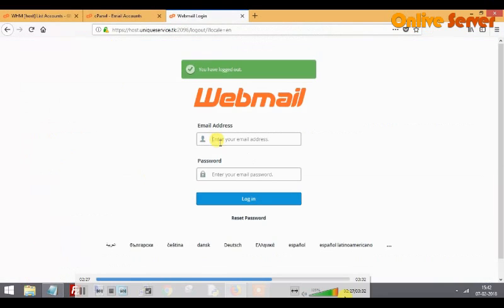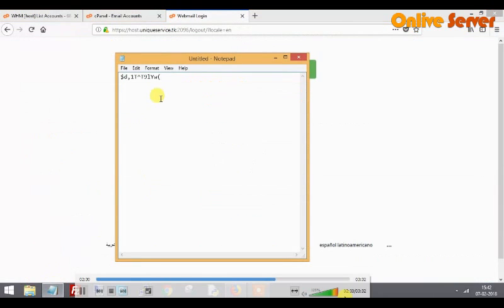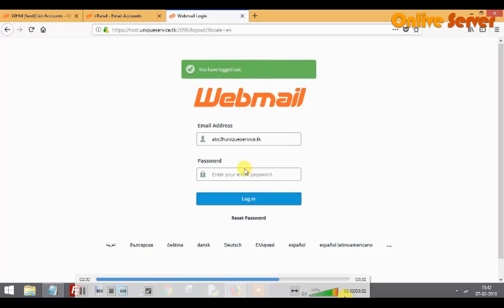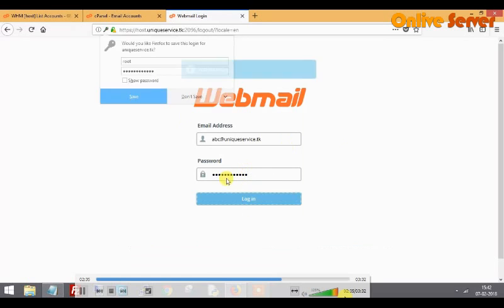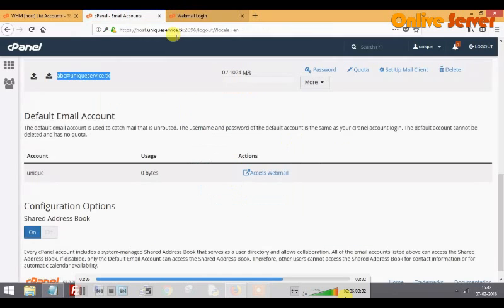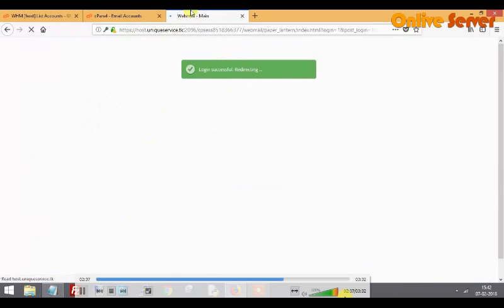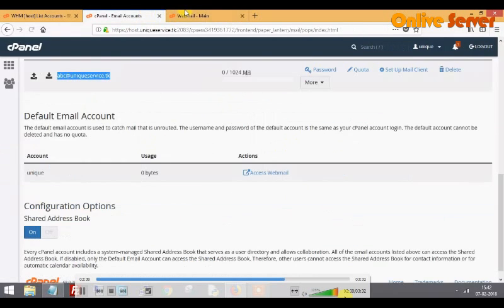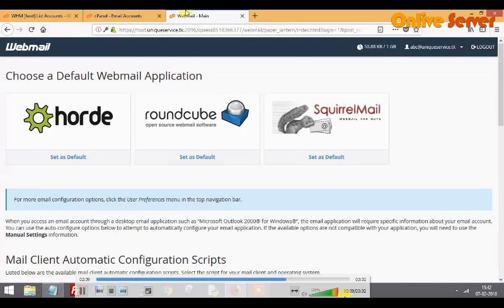Now I log out of this session and log in again with the credentials I saved in the file. This is my domain name mail account and this is the password. I copy the password, paste it here, and login.